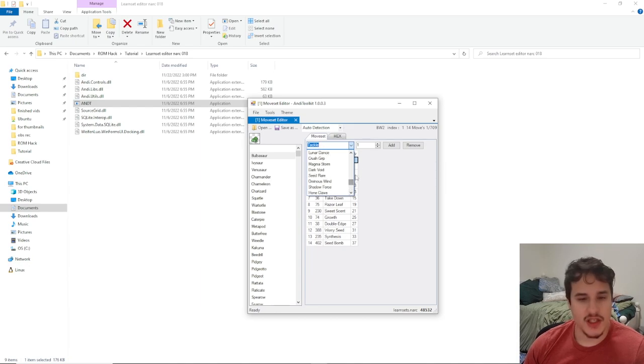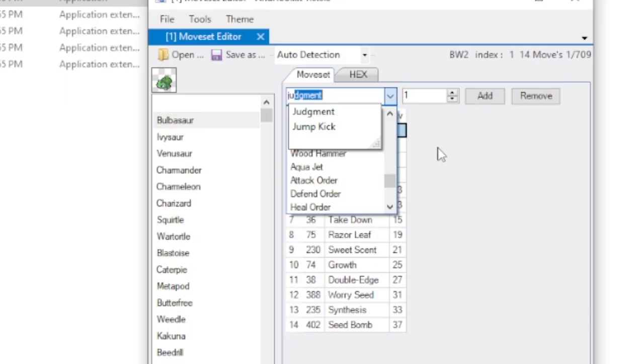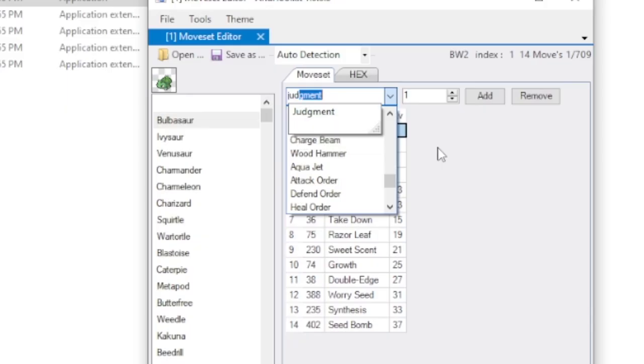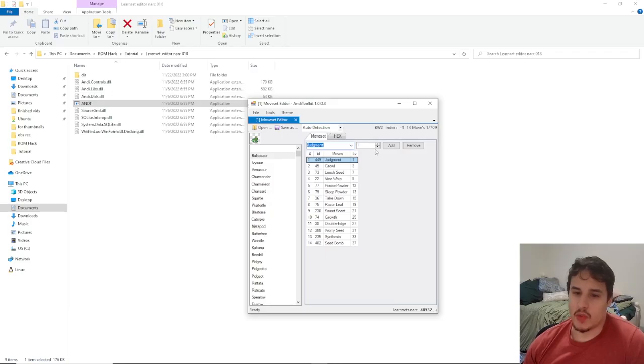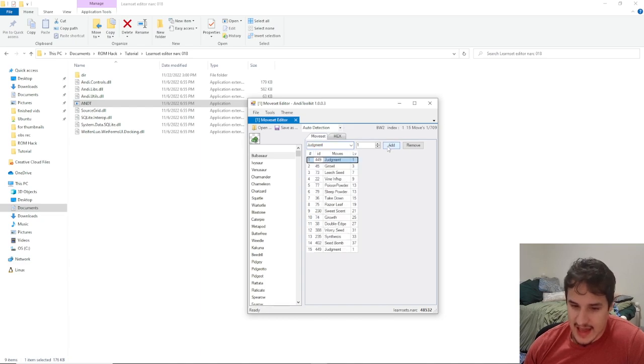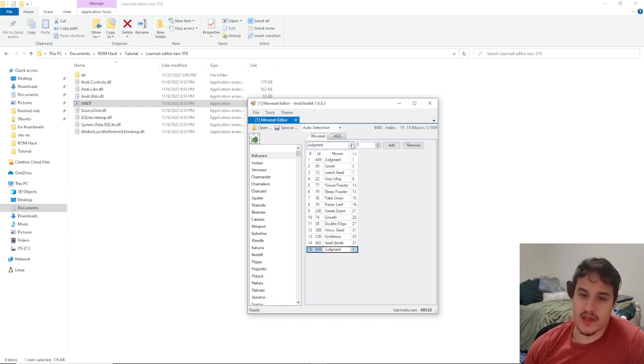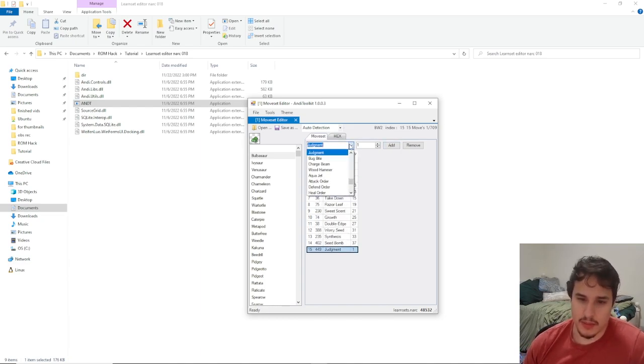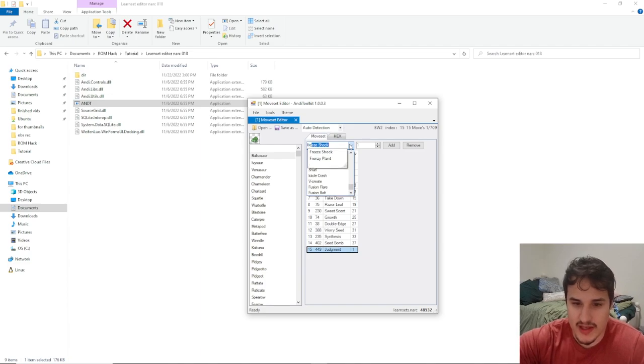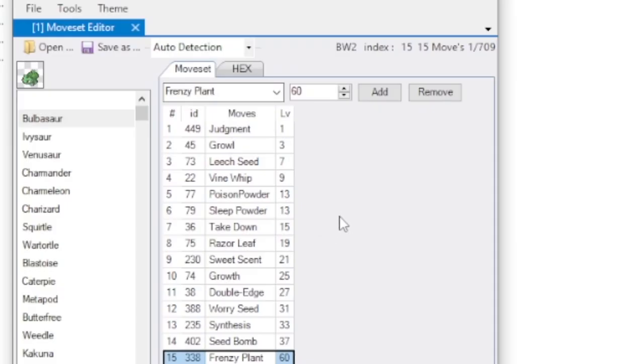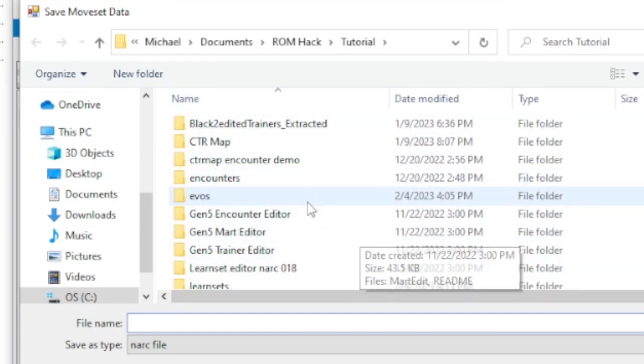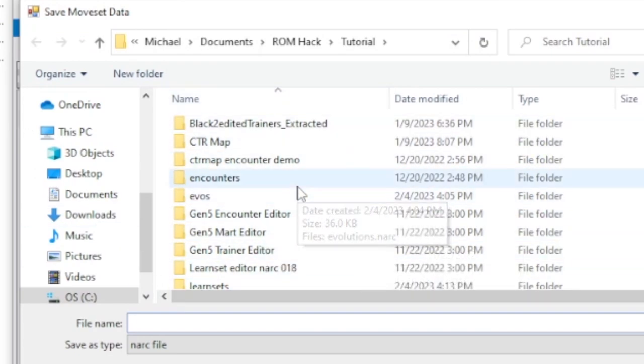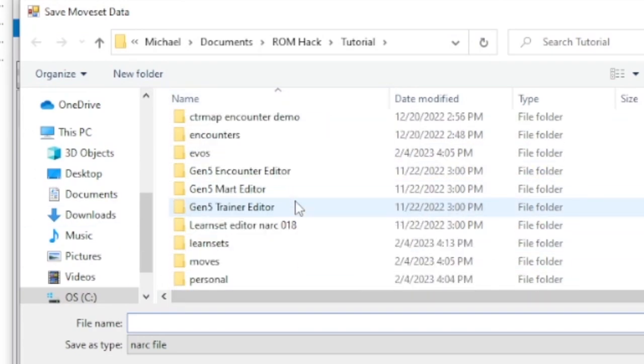Or we can just type it in, so if we want to go with something like Judgment, we just type it in and click it. If you want to add a new move just click Add and then it adds one at the bottom. Then we can just edit it to be maybe like Frenzy Plant or something. Whenever you're done with this, hit save as and this will save the narc file.